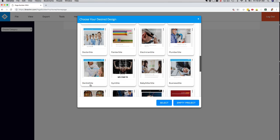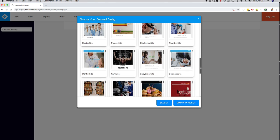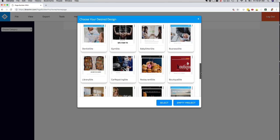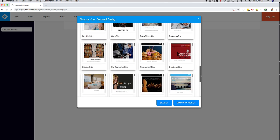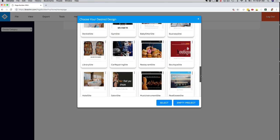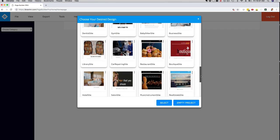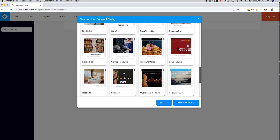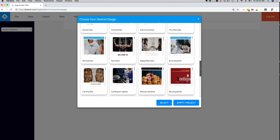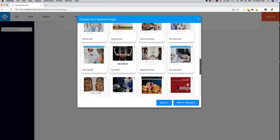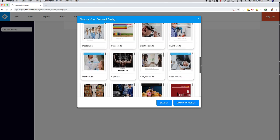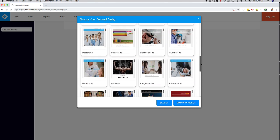For example, you can see here we have dentist sites, gym sites, babysitter, plumber, electrician, restaurant, library. With the commercial license, you're going to be able to sell these right away. Now obviously, you can also create affiliate sites, e-commerce sites. That's up to you. You can create sites from scratch, but we do provide you with these beautiful and stunning websites.